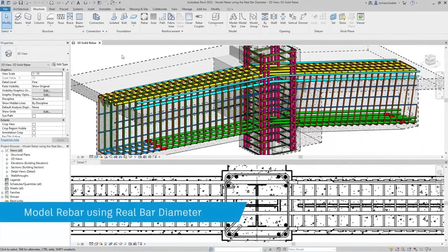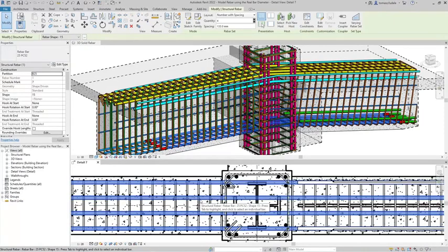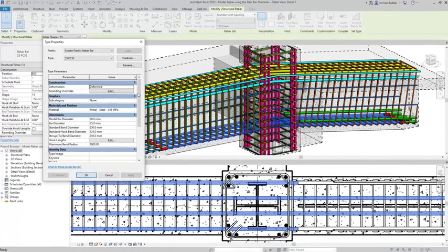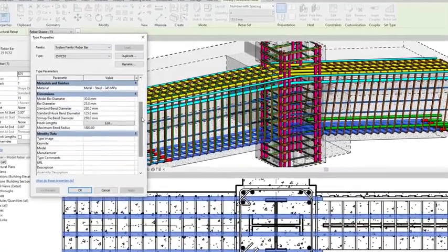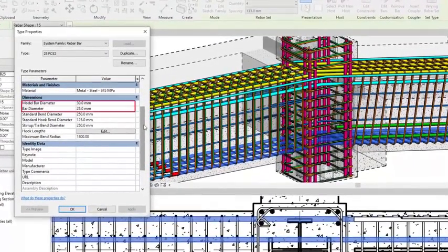In Revit, users can now model rebars using the real diameter, including the ribs, so that they can avoid clashes especially in concrete elements with many large diameter bars.